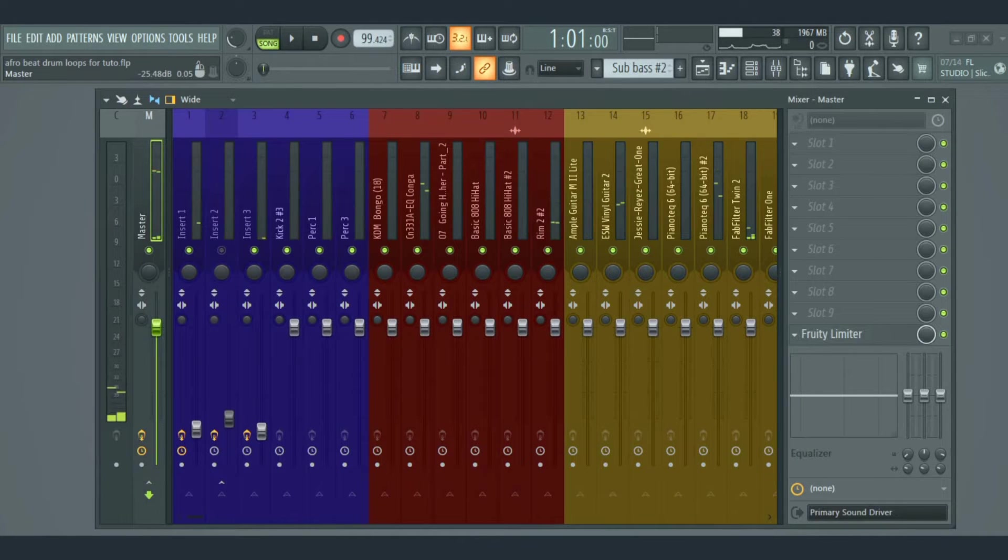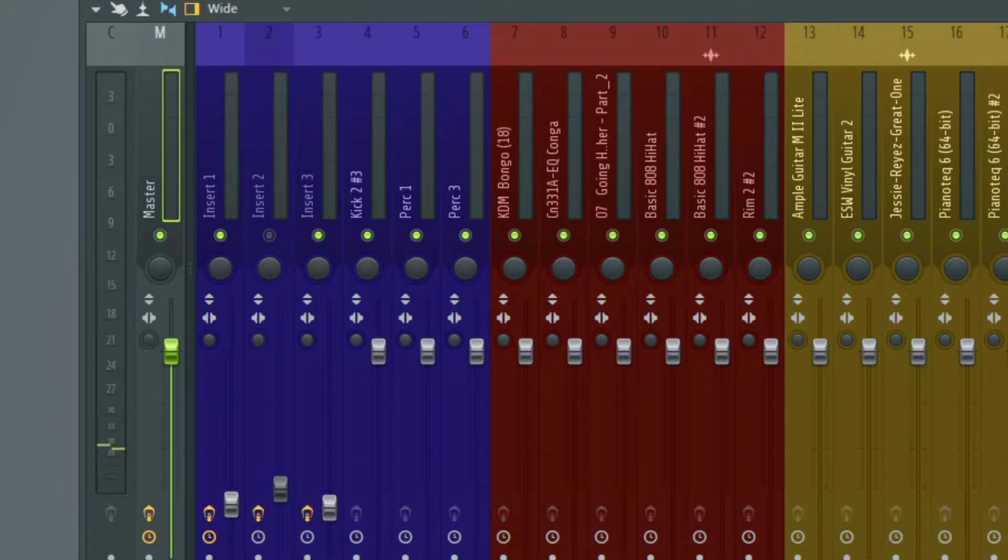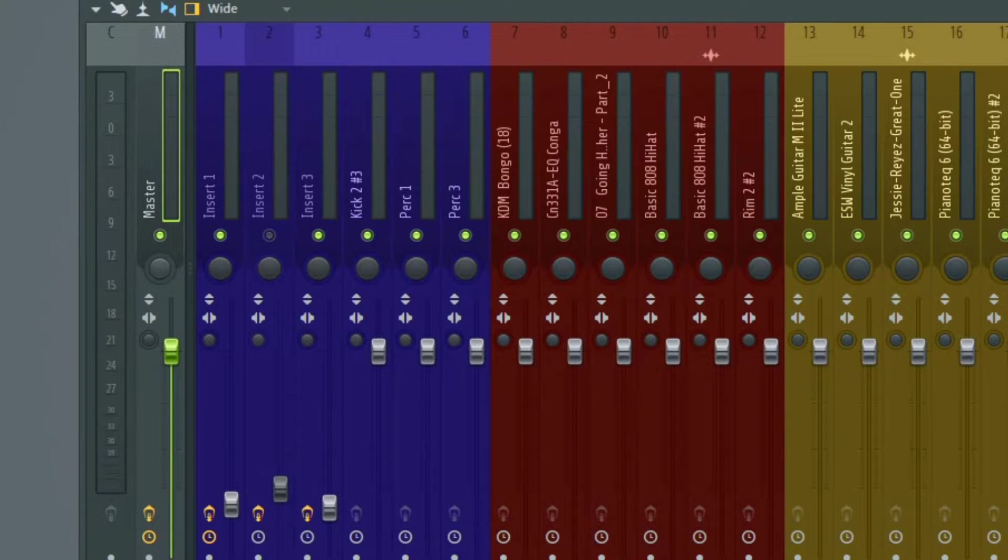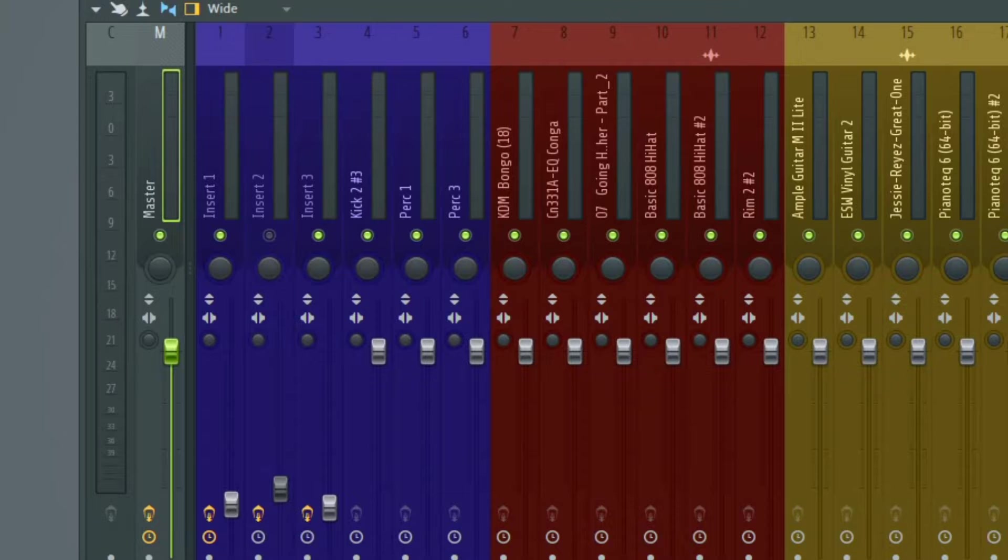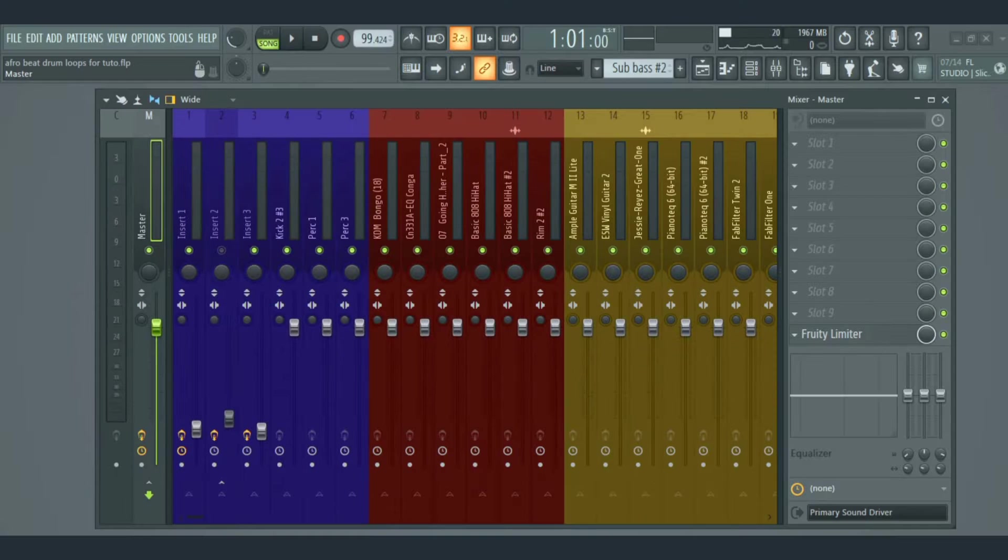Next to it is the master track. This is where all other mixer insert tracks are routed to, where you add master effects and mix bus effects. Anything you add here affects all the tracks and all audio coming in or out of your DAW.